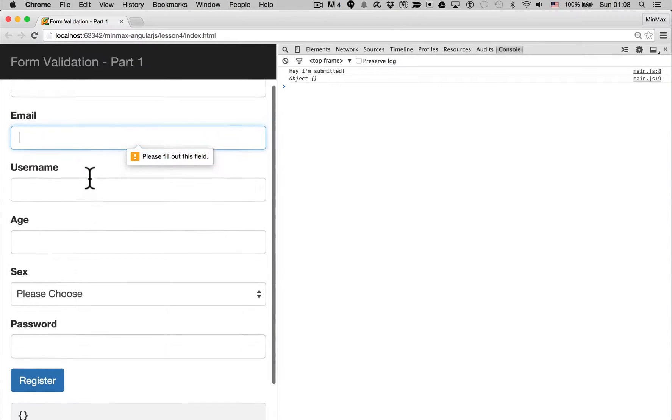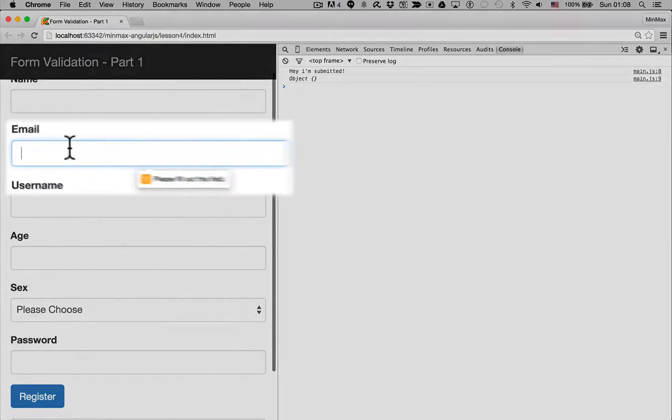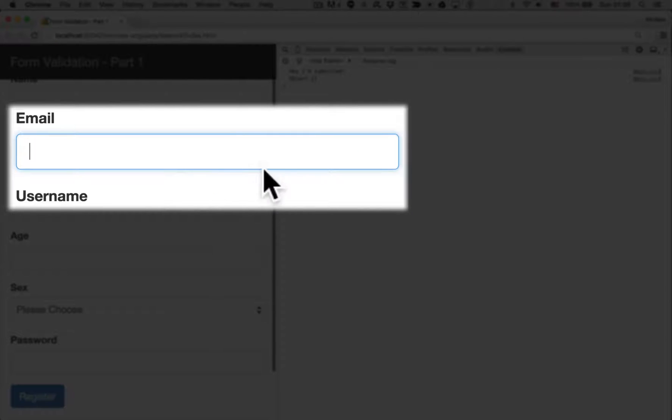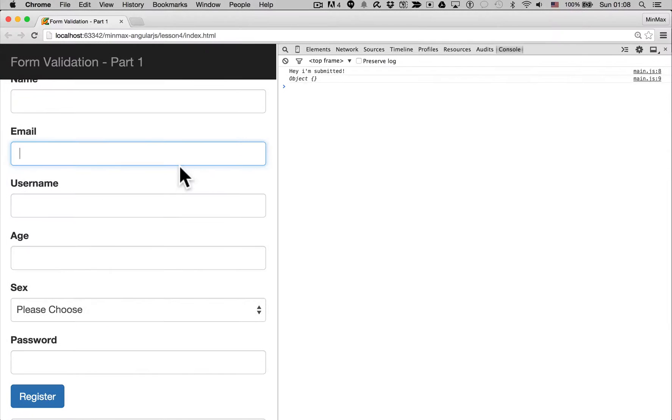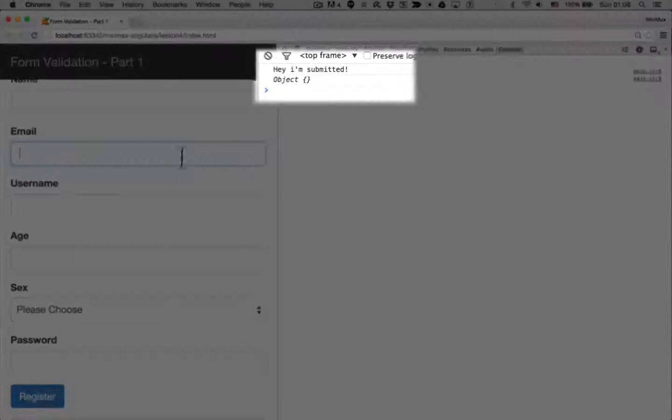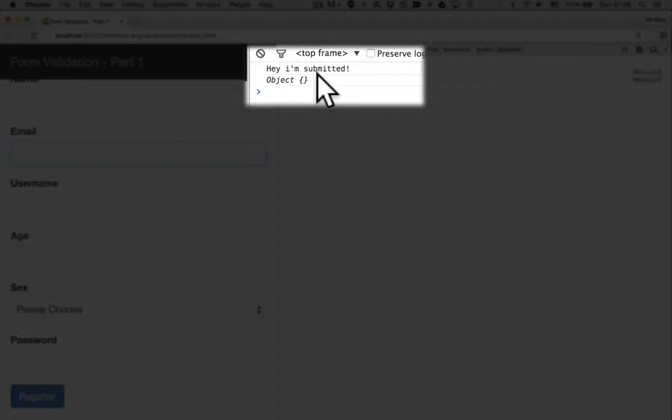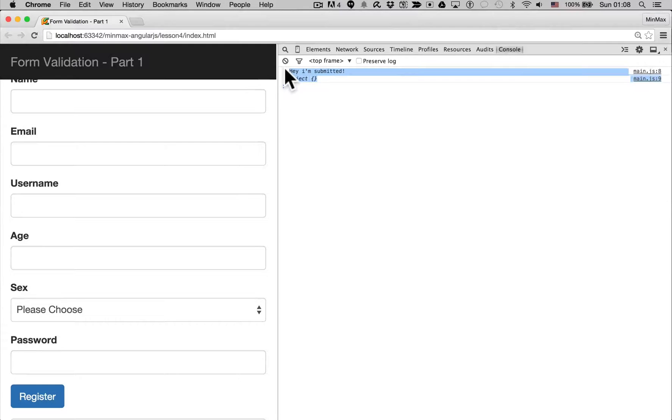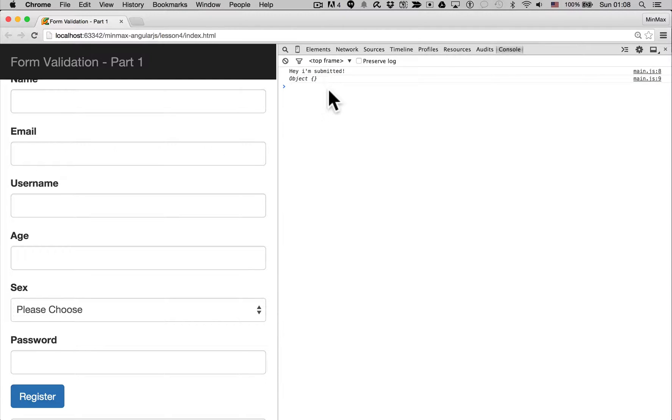So you can see two things happen. The email field shows a little pop-up saying please enter a value - that's a built-in Chrome feature. But on the right-hand side you can also see that the onSubmit function was still called. Now this isn't the behavior we want. We do not want the onSubmit function called if the form is invalid.